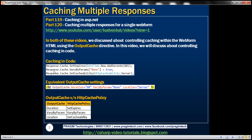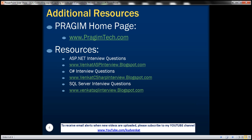So we have seen how to control caching in code using the response object's cache property, which returns the HttpCachePolicy object. These three lines of code are similar to the output cache declaration. The duration attribute corresponds to the SetExpires property, VaryByParam corresponds to VaryByParams on HttpCachePolicy, and the location attribute on the output cache directive is equivalent to the SetCacheability method on HttpCachePolicy. On this slide you can find resources for ASP.NET, C#, and SQL Server interview questions. That's it for today — thank you for listening. Have a great day.